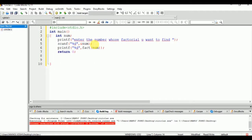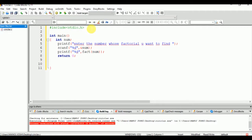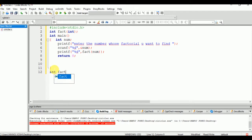Now we need to declare the fact function: int fact(int n). After the declaration, we define the body of this function: int fact(int n). Inside this block we will write the main logic of our program.